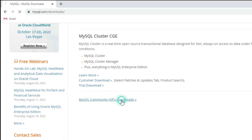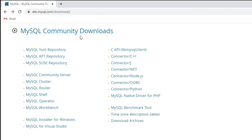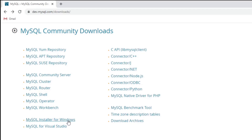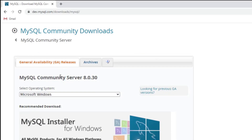You can see it is showing me different MySQL Community downloads — different connectors, different repositories. If you want to install MySQL Server for Windows you can click on this link; if you want to install for any other operating system you can click on MySQL Community Server.